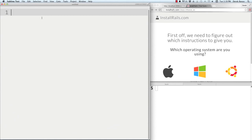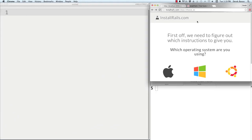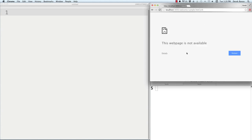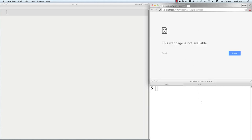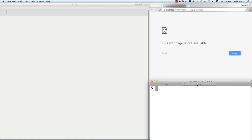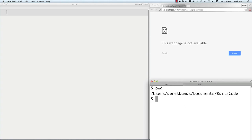Here I have Sublime Text as my text editor. In the browser I'll load my application when it's ready. Down here I have my terminal — on Windows you'd have a command line. I have multiple tabs open so I'll be able to start the server and also operate inside here. You'll want to create some directory where you want to save everything. I have mine in 'Rails code.'